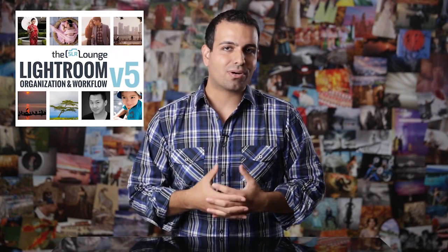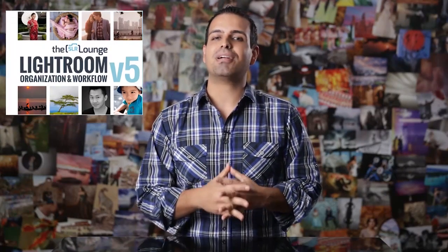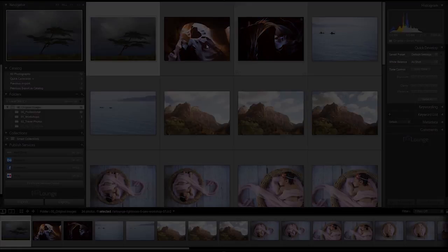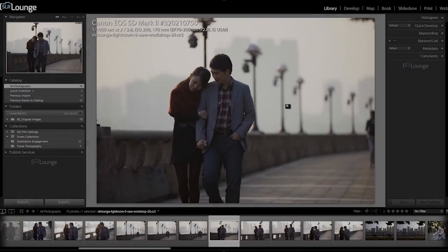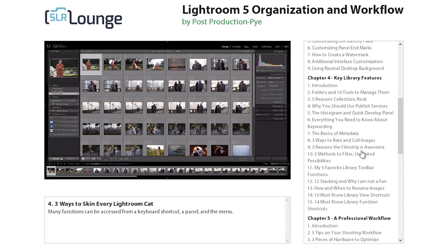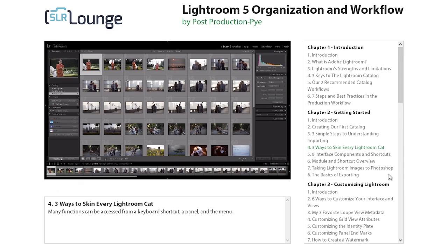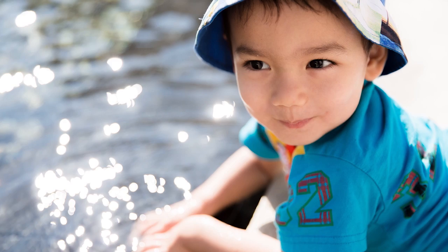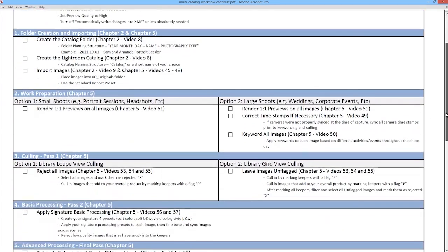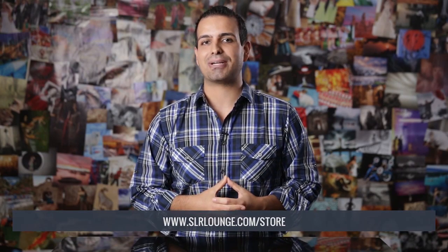The tutorial you're about to watch is from the Lightroom Organization and Workflow Workshop, which is part of the SR Lounge Lightroom Workshop Collection. This workshop on DVD starts from the ground up with Lightroom file management, organization, and helps photographers master a full professional post-production workflow. The workshop includes over 70 high-definition videos totaling nearly 8 hours of education, 70 raw image exercise files, a workflow guide and checklist. Designed for Lightroom 4 and 5 users, you can learn more or purchase from the SR Lounge Store via the link below.